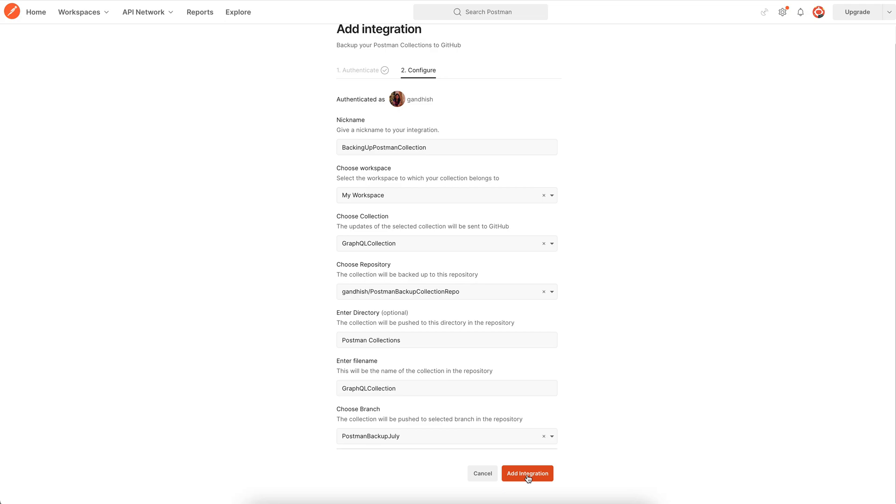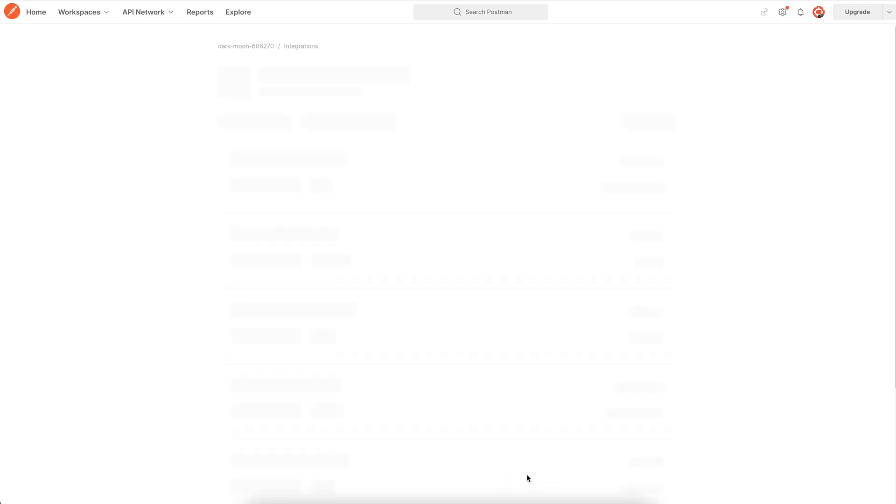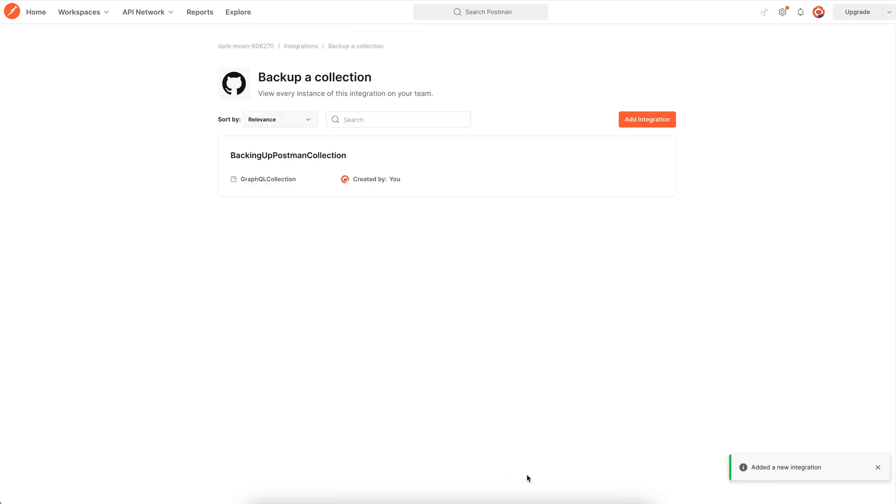Upon submit your collection will be pushed to your GitHub repo under the file name that you specified and it will be saved as a JSON file.